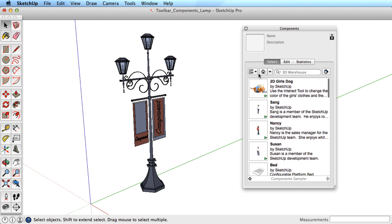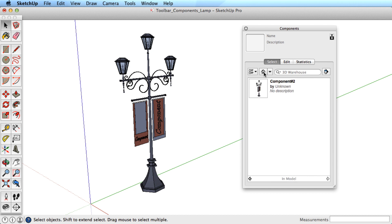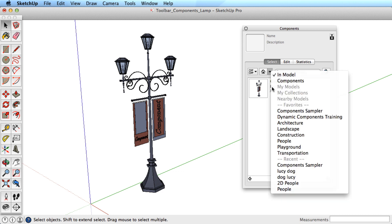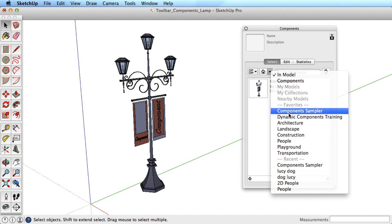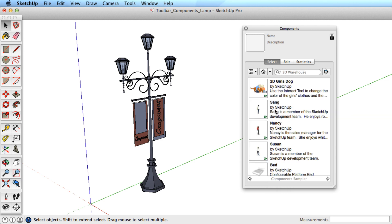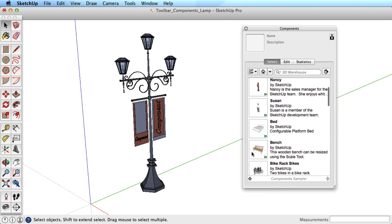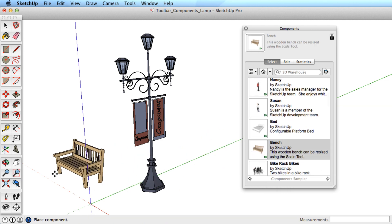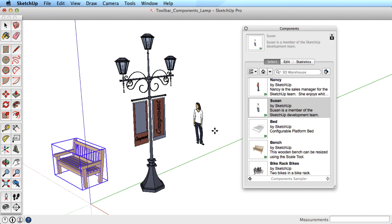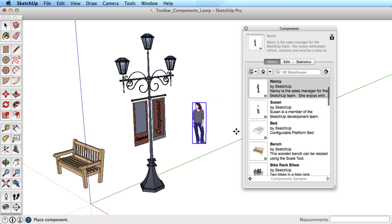To see components you've created or added to the model, click this House icon. Right now this shows our one component. Look through some of the categories to find other components to add to the model. Simply click on a component, then click in the model space to place it in the scene.